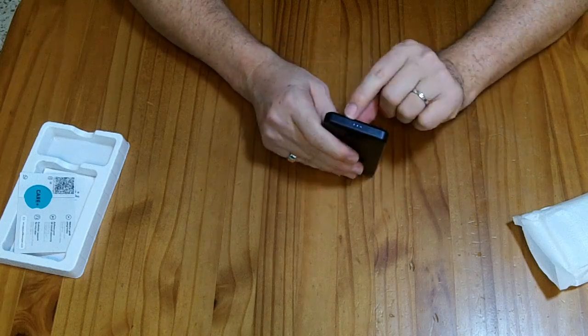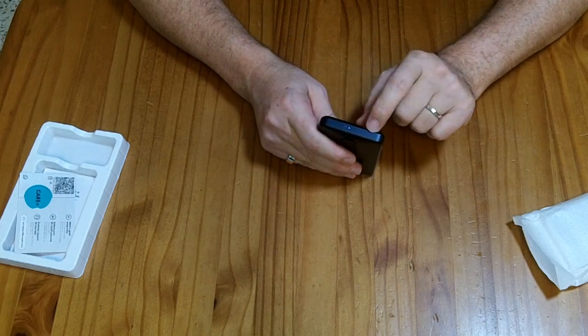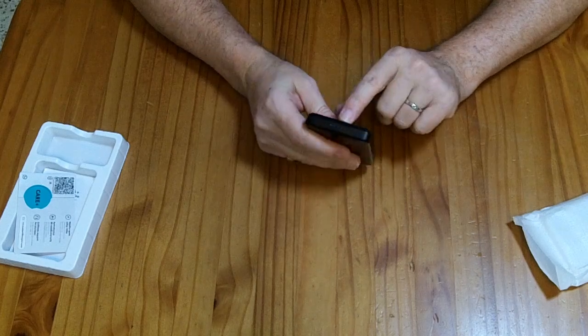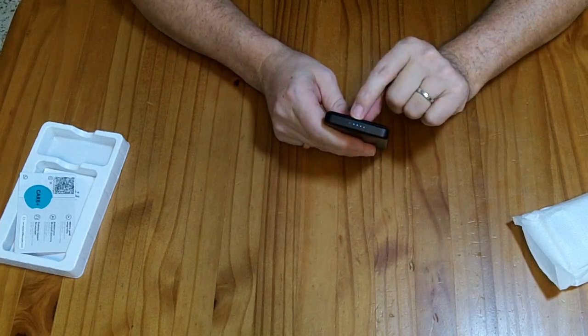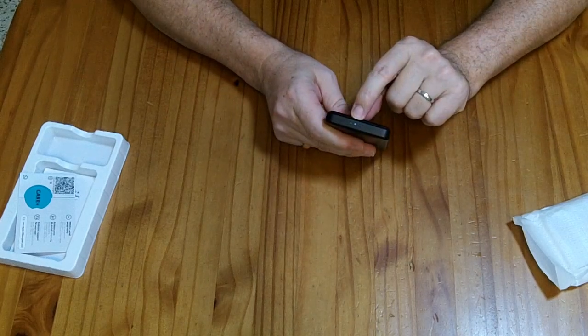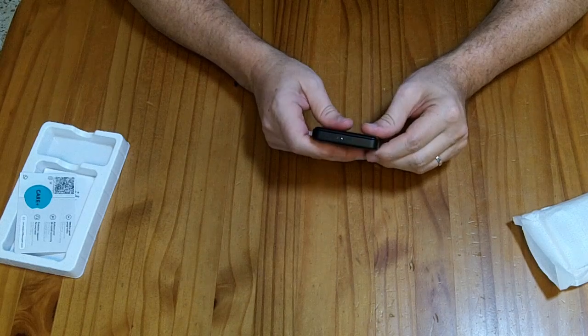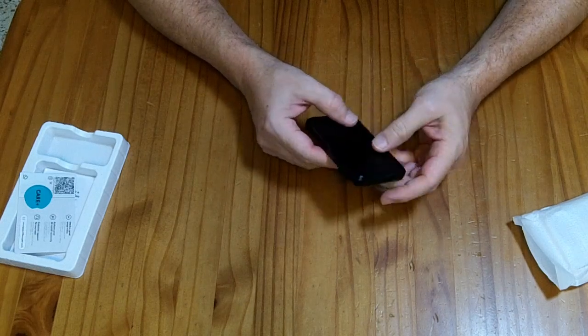When you push the button, it triggers this and shows you its current charge level. So currently from the factory, it looks like a single dot there. It looks like it came mostly discharged from the factory.